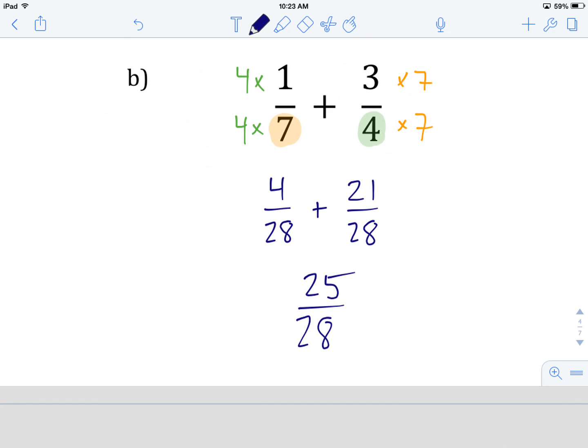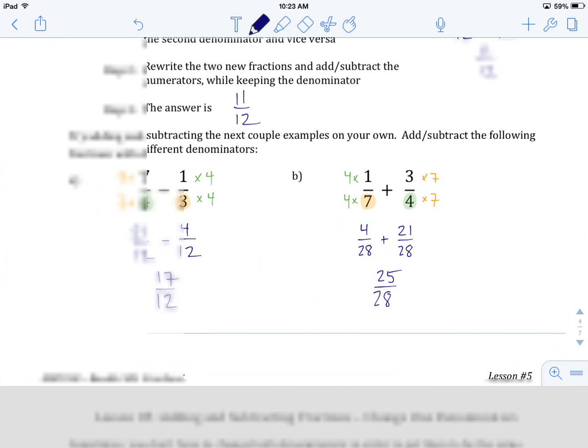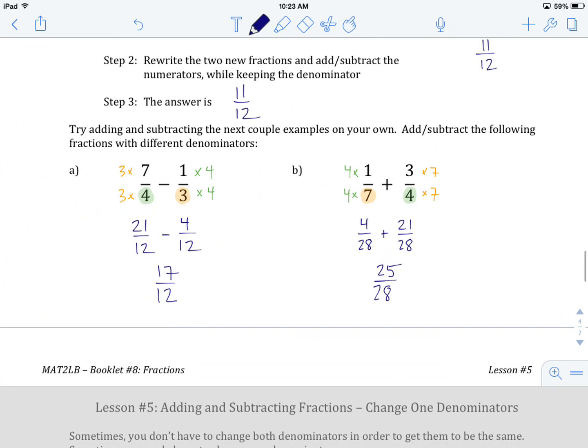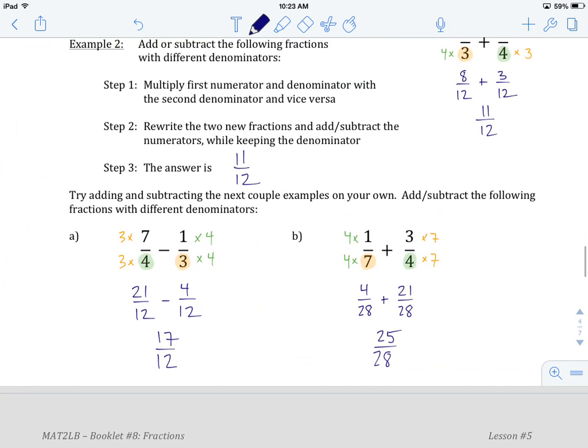So this is the end of lesson number 4. If you're feeling like you need a little more review, go back and try some of these questions again from within the lesson. Otherwise, head off to the worksheet and we'll see you in lesson number 5.